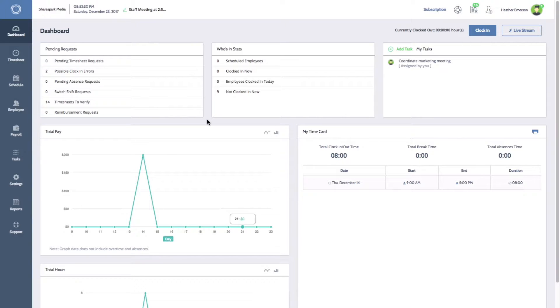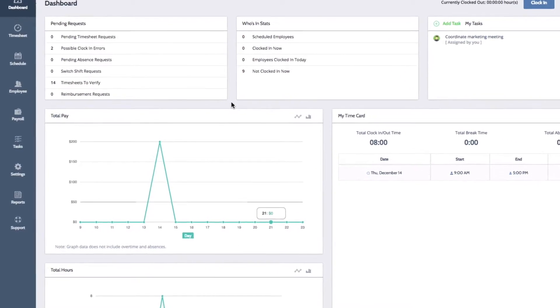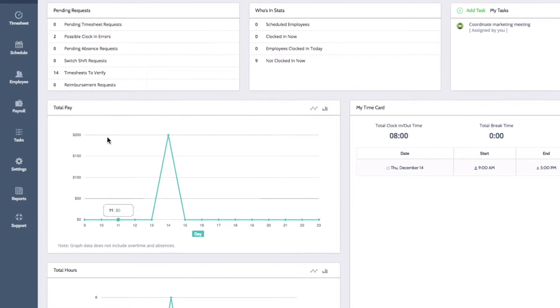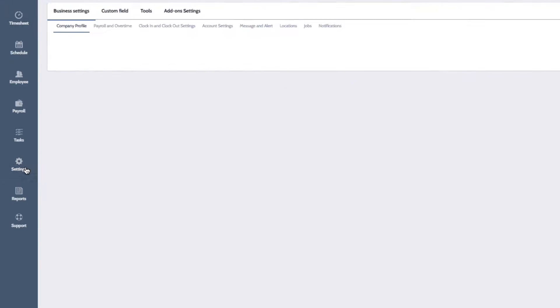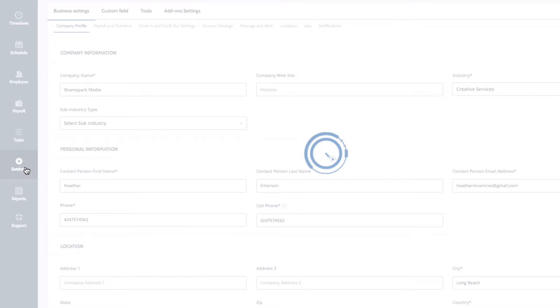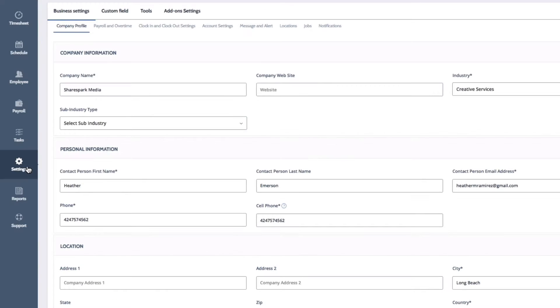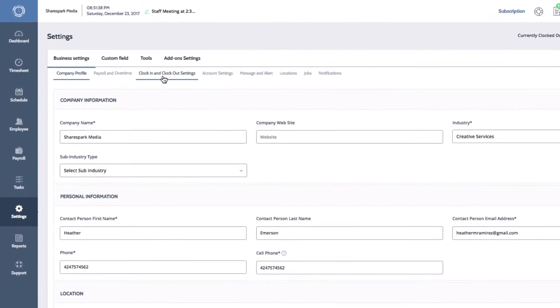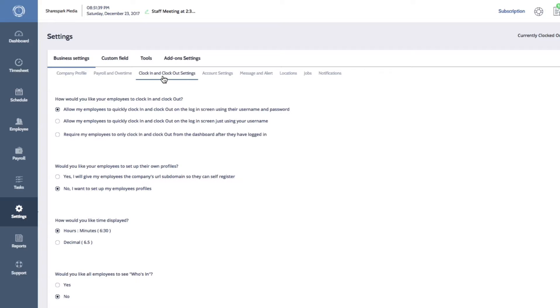On the left side of your dashboard, click on Settings to open your system settings. Then click on the Clock In and Clock Out Settings tab.